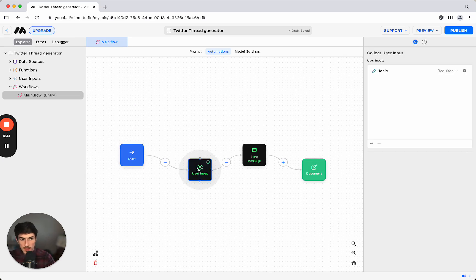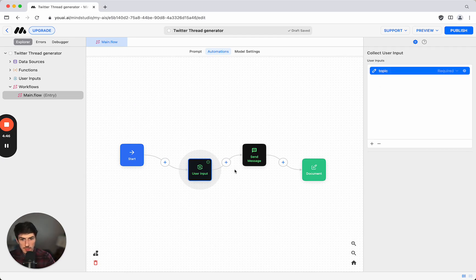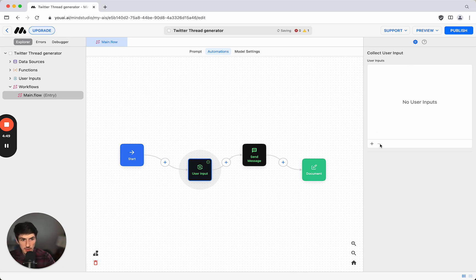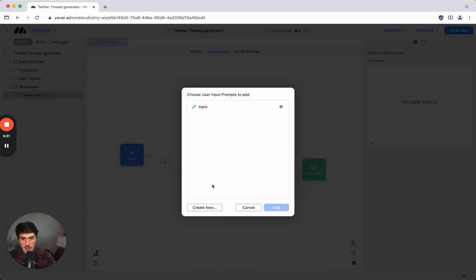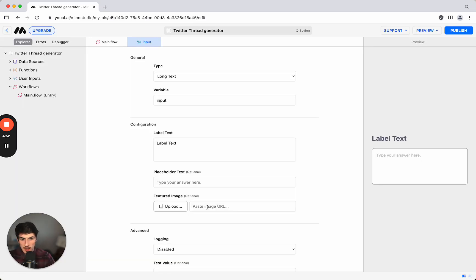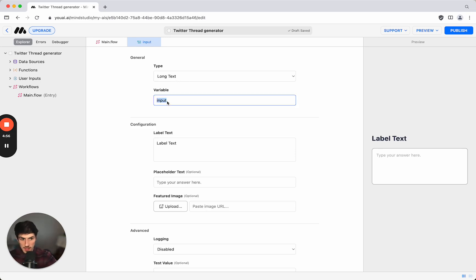So the first thing is the user input. At the moment it's just a single line input so we want to take that away and we'll add in a long text input because we want to paste in an entire blog post and we'll just call the variable blog post.